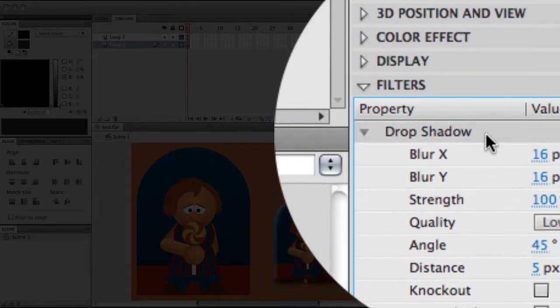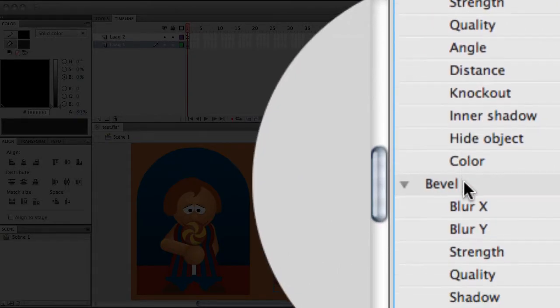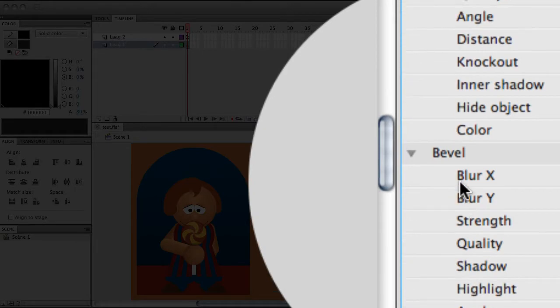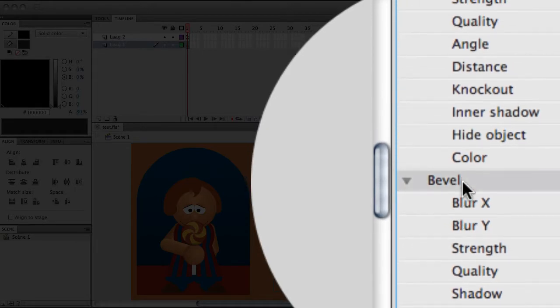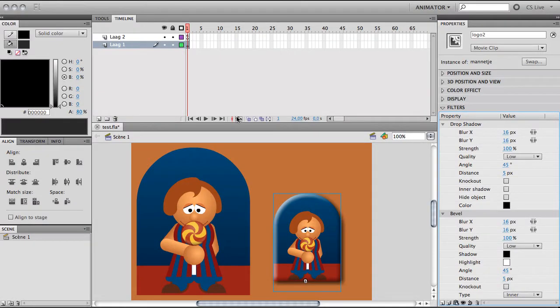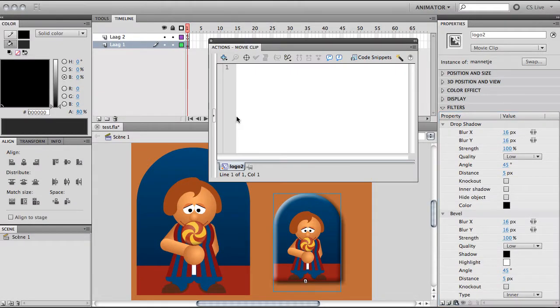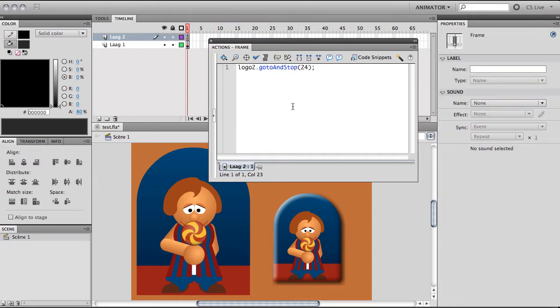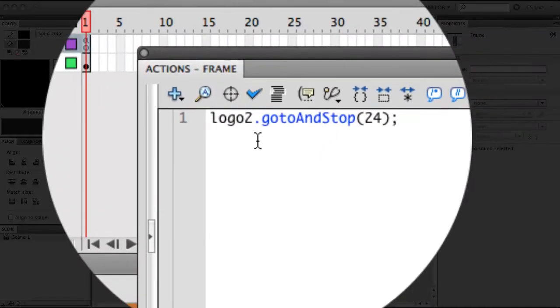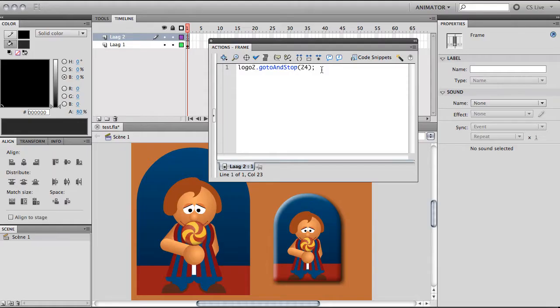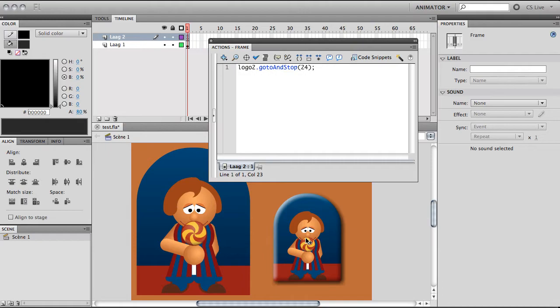...added two filters to it: a drop shadow filter and a bevel filter. Furthermore, I added a little script to go to and stop at frame 24. What this does is this particular logo will stop at frame 24, and that's all.